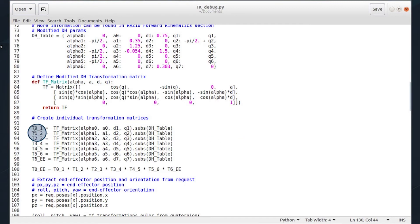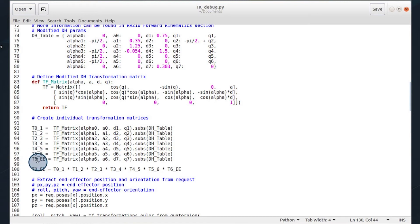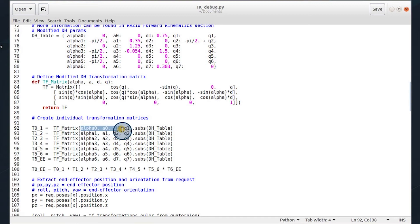Then I create the individual transformation matrices. This is the transformation from the base to the first link, the first to the second, all the way to the end effector. We can see that we call all the respective inputs for each transformation matrix.